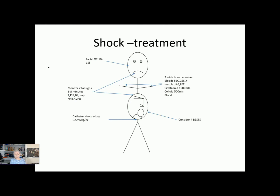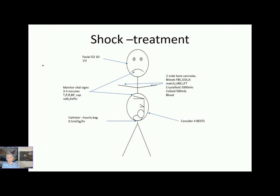If she's still pregnant, we may need to consider the four bests around delivery: when is the best time, considering gestation or day versus night as daytime has more staff available; where is the best place — is she in an obstetric unit with NICU facilities; what's the best team — do we have all the right people; and what's the best route — caesarean section or vaginal delivery. So there we have it — a brief overview of shock and some generic management.